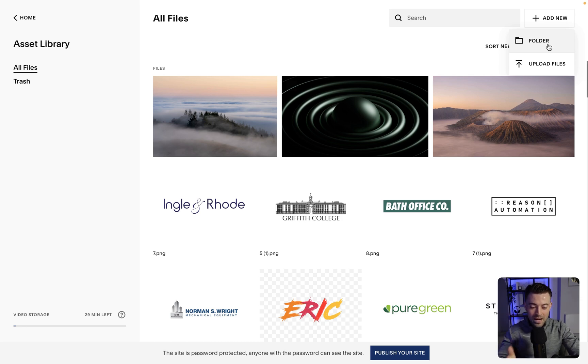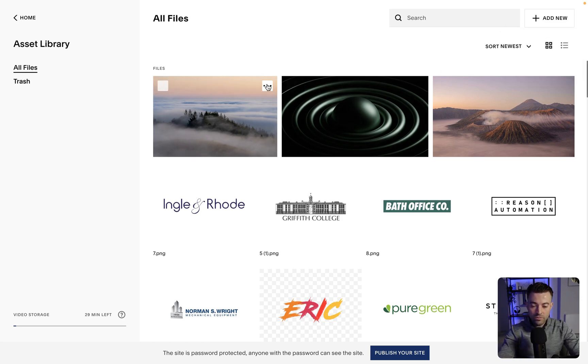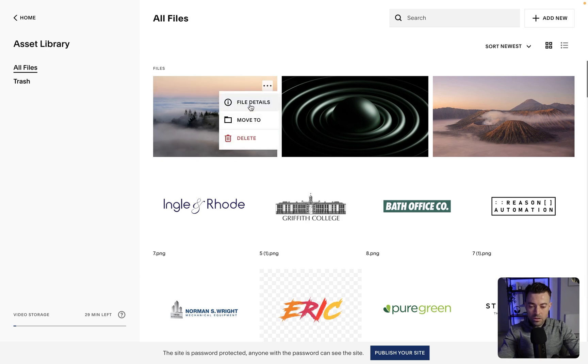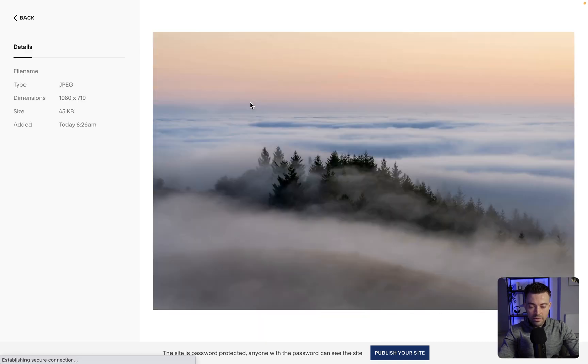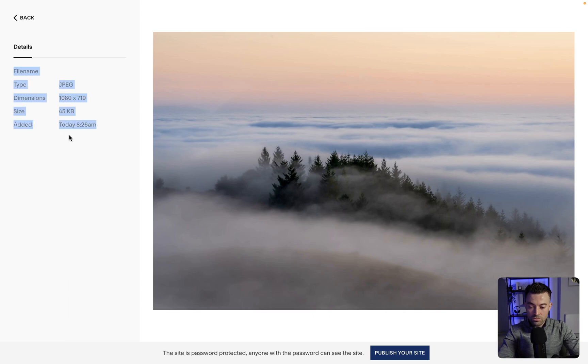The point of the video is how do you download files. All we have to do is click the three dots and click file details. This is going to give us all the details.